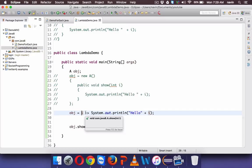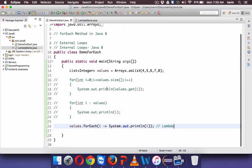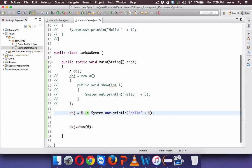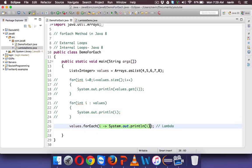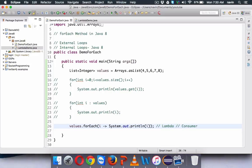Now let's go back to the forEach demo. You can see it's almost the same — the lambda expression there is the implementation of some interface. That interface is the Consumer interface. We'll look at exactly what the Consumer interface is in the next video. Thank you so much for watching, and do subscribe to the channel.